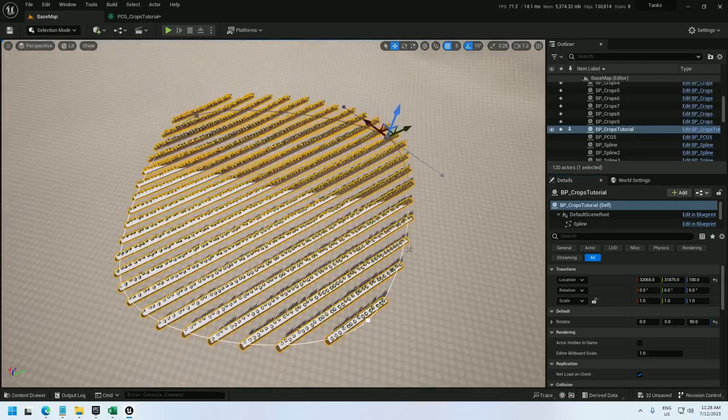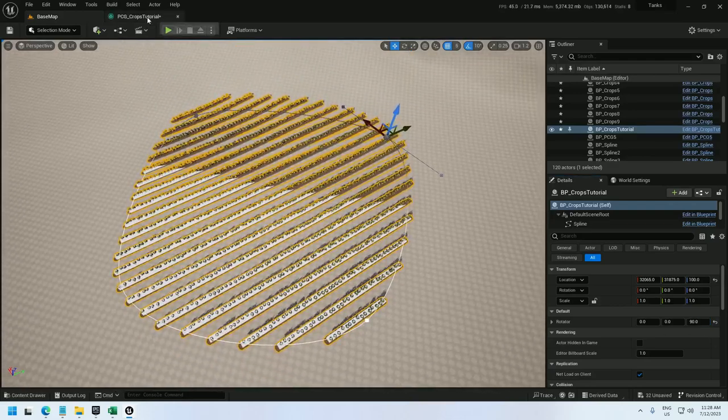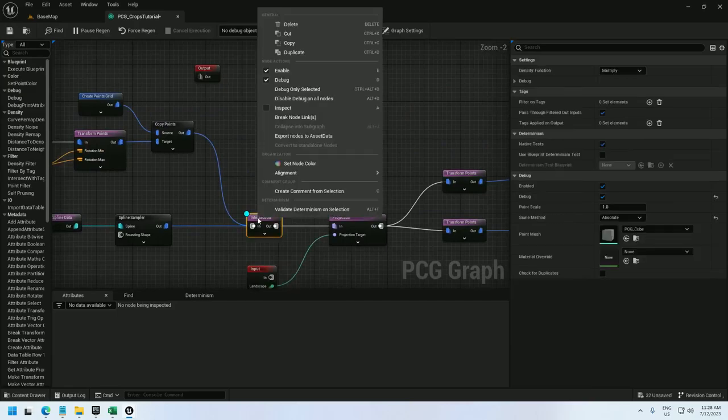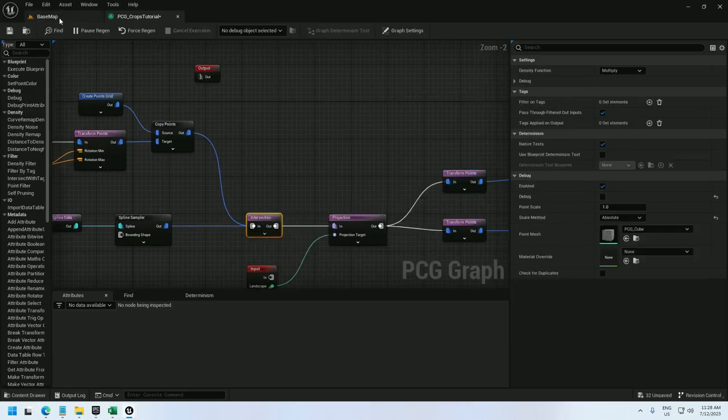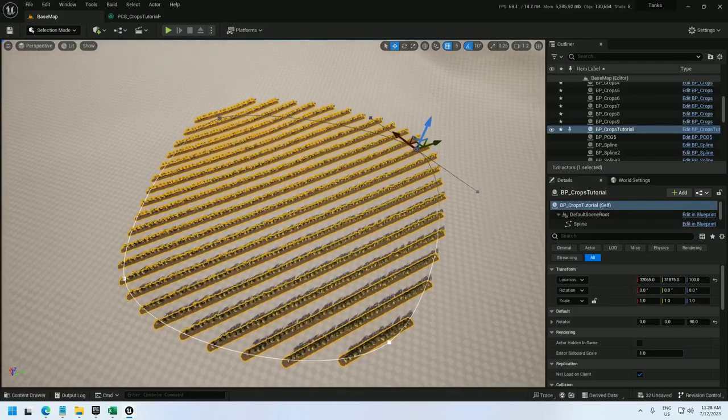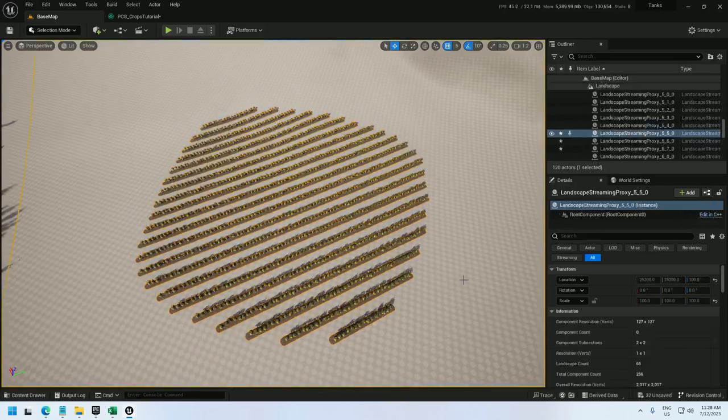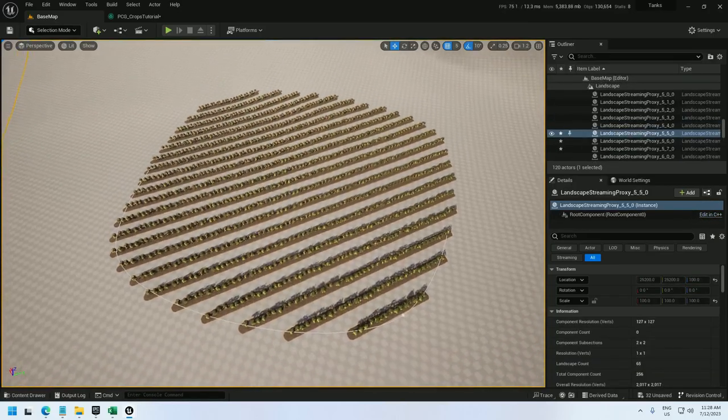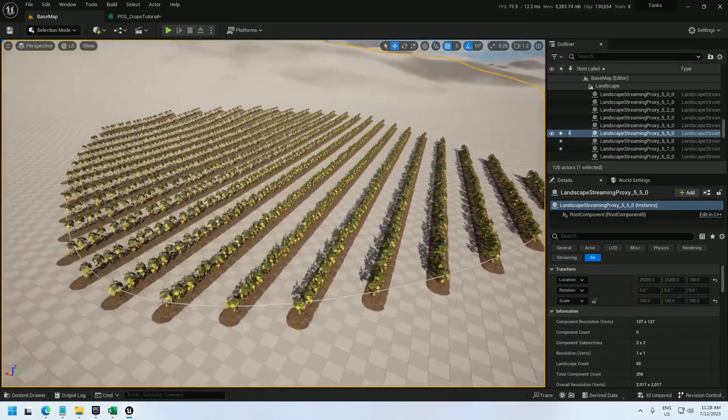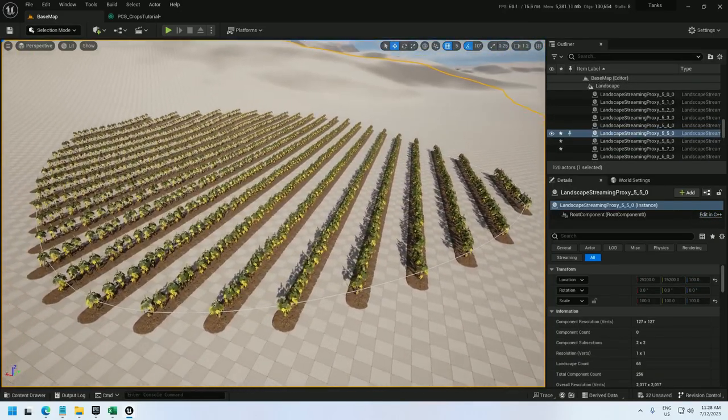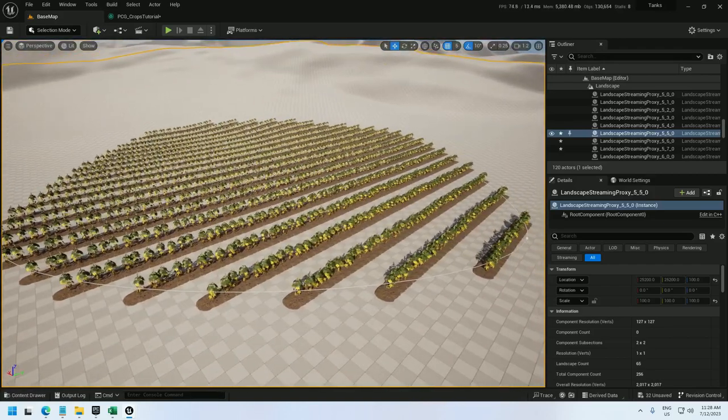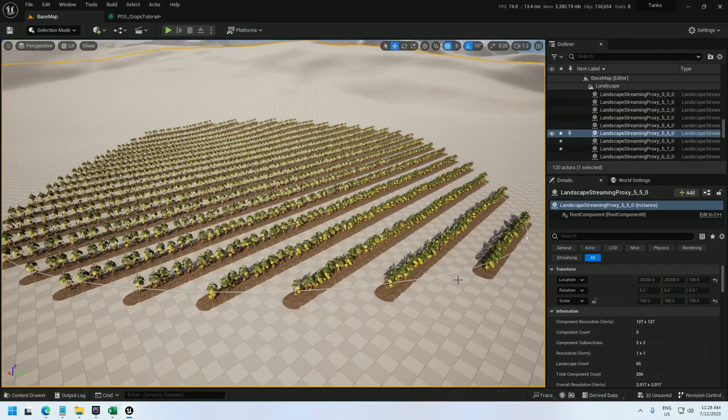And there we go. Let's turn this debug off. And we've got our crops. All right. It's pretty easy to handle. I hope you do some cool things with it.